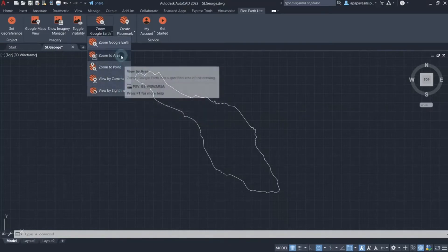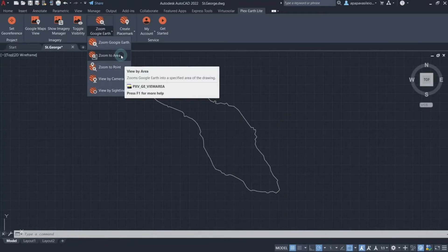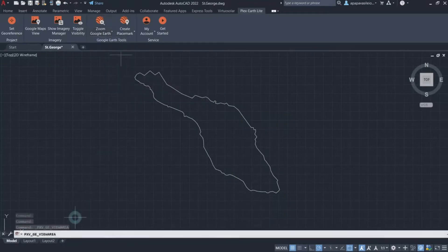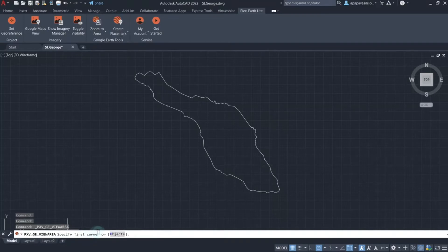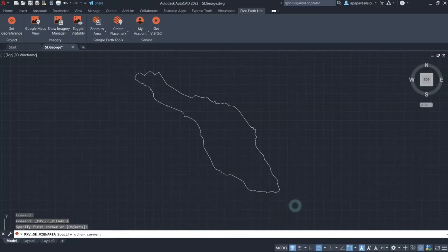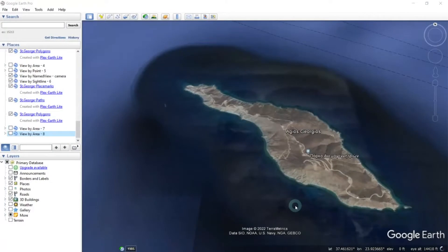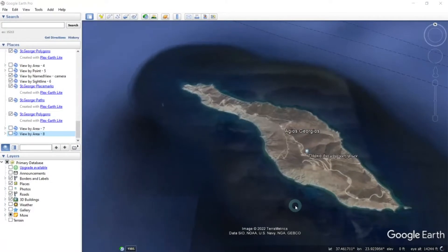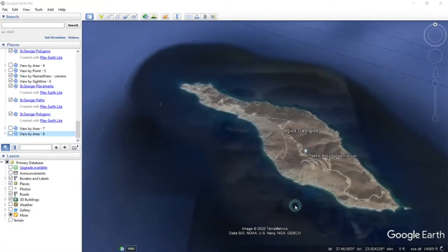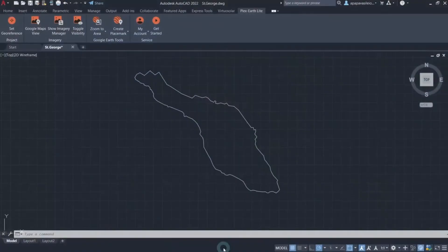With the first option, Zoom to Area, you will be redirected automatically to the area you specified in the drawing. Click on the respective command and you will be prompted to either specify a rectangle or pick an object from your drawing. Let's specify a rectangle by picking its first and second corner points. The moment you pick the second corner point, Plex Earth Light activates Google Earth, which immediately gives you a view of the specified area.